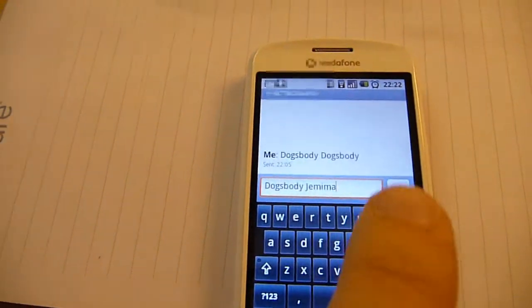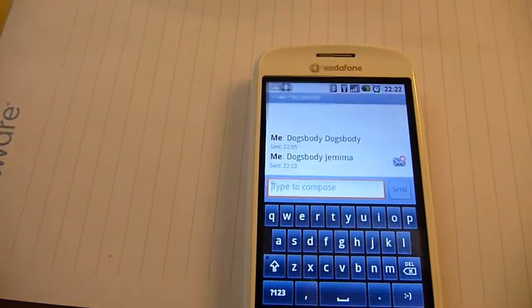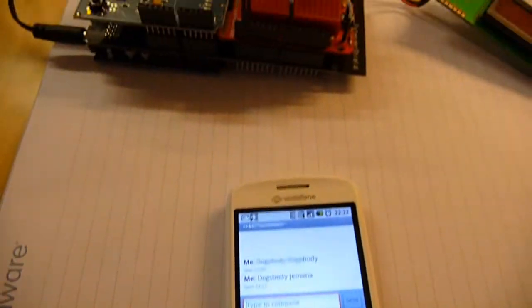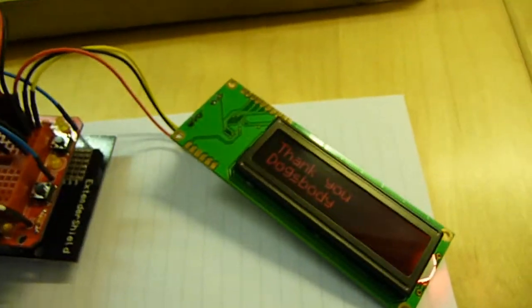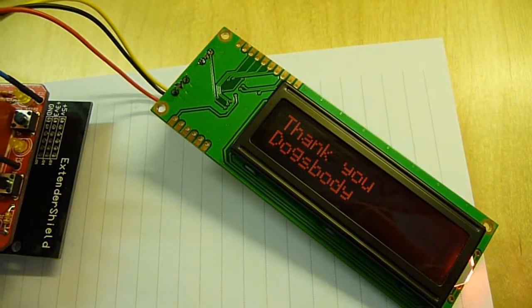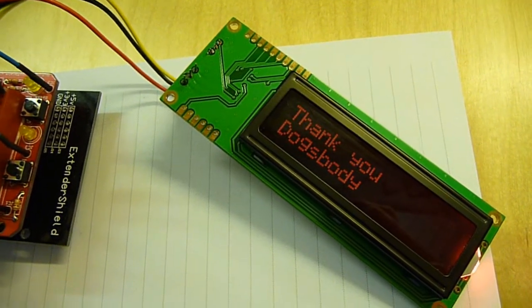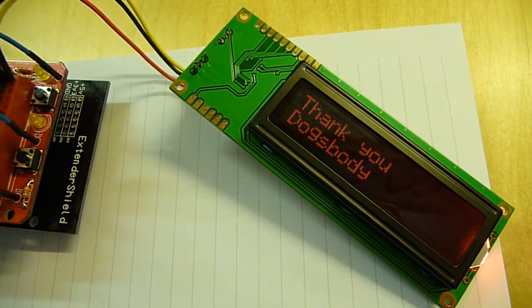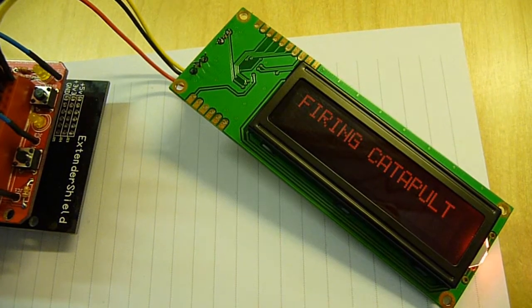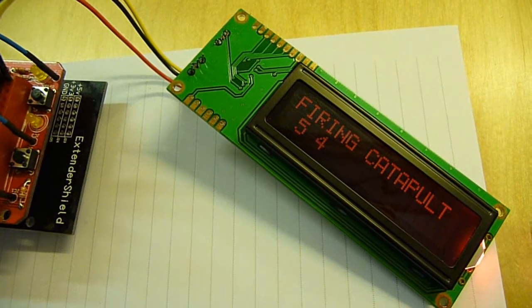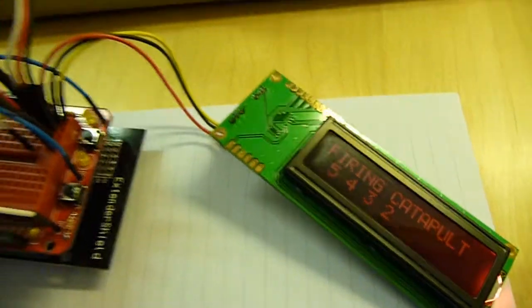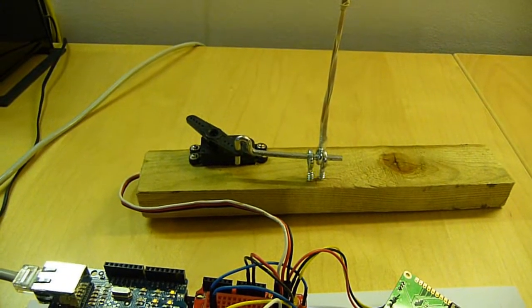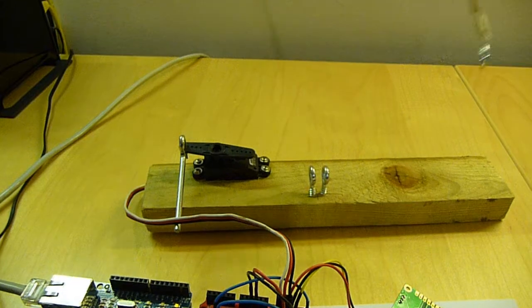Wait for it to do its funky stuff. And here we go firing catapult 5, 4, 3, 2, 1 and pull the pin out.